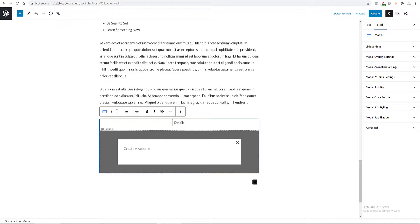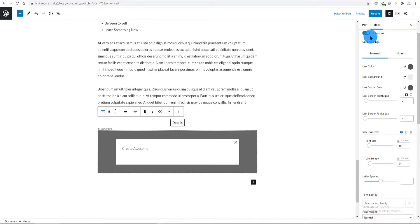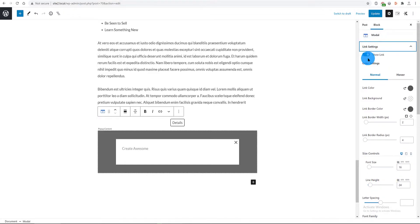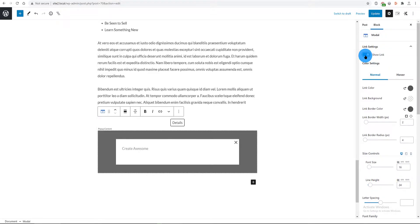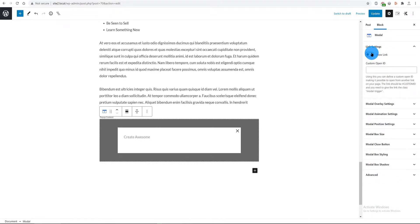We can turn on or off the link. If we turn off, we can trigger the modal pop-up with a custom link somewhere else on the page. I will show you this, so stay with me.